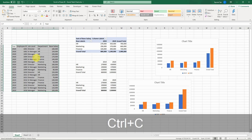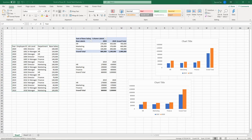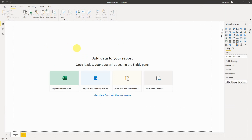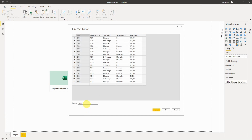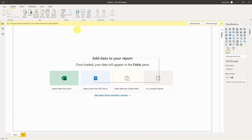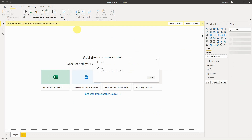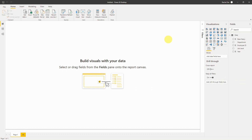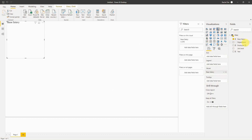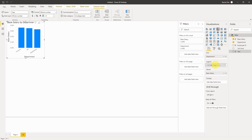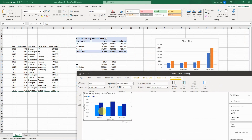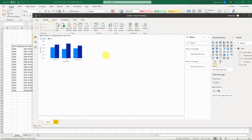First, make sure you have the original data set in your Power BI file. I'm going to copy my data set into the Power BI table to make it quick. If you've watched my previous Power BI intro videos, you'll know it's pretty straightforward to create a column chart — you have the value, the department, and the year — and here is your column chart.